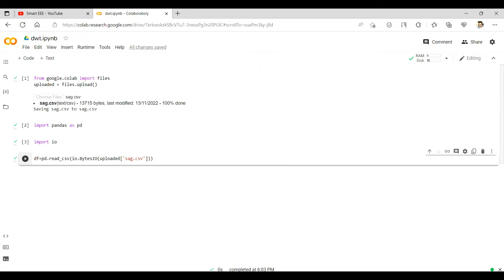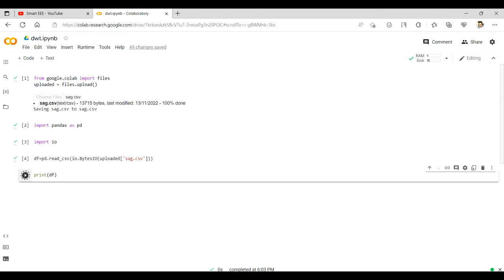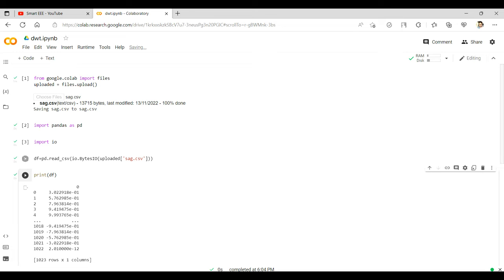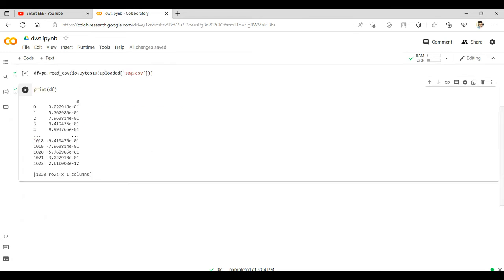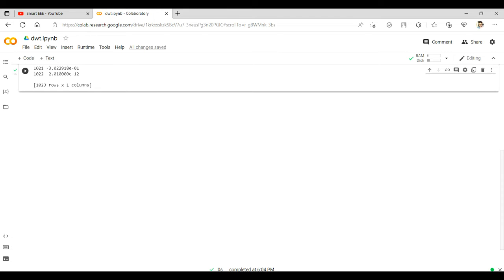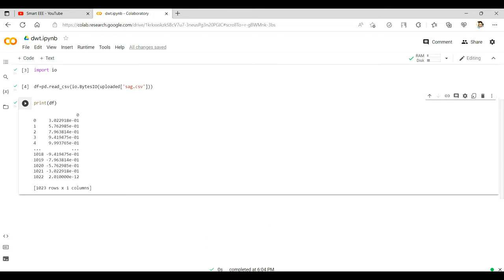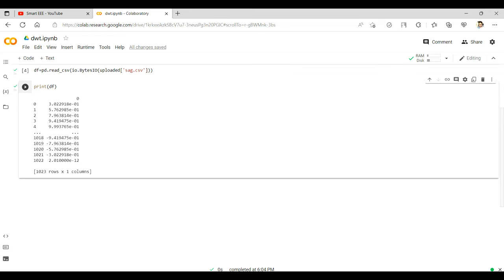In order to look at what is in df, just type: print(df). You can see the signal data here — there are 1023 samples in a single column, so it is a 1023 by 1 signal.